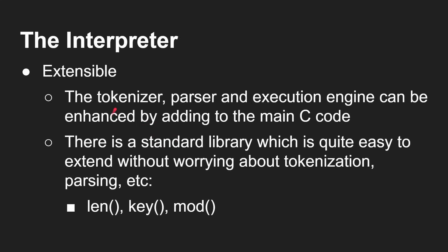Now it's extensible. The tokenizer, parser, and execution engine can be enhanced by adding to the main C code. Take that two and a half thousand lines. You can add it. We can add in more things to do more interesting things.